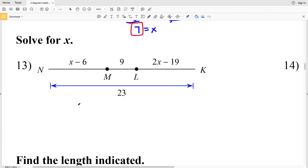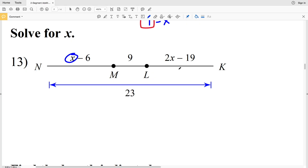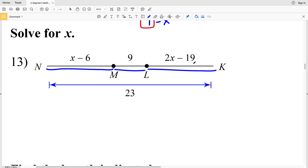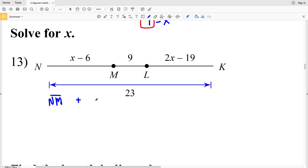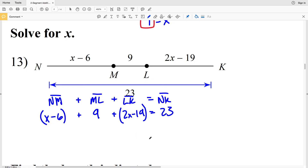For numbers 13 and 14, we're solving for X using the segment addition postulate. In number 13, the entire length NK is 23, and I'm given segments NM, ML, and LK. So I add all three together to get the total length of 23: NM plus ML plus LK equals NK. NM is (X minus 6), ML is 9, LK is (2X minus 19), and NK equals 23.